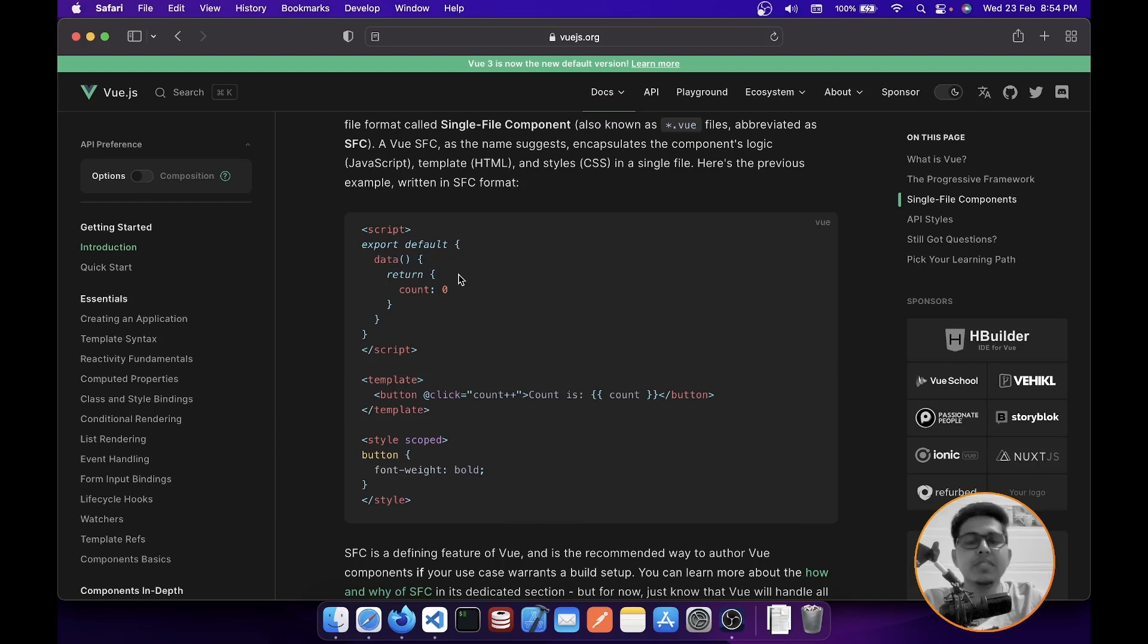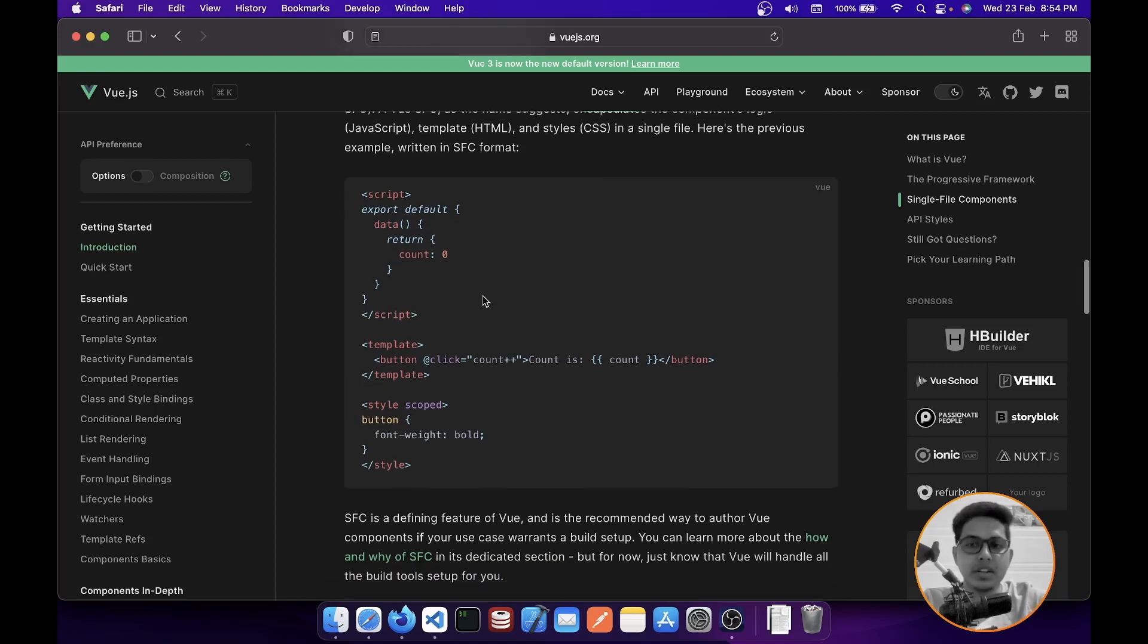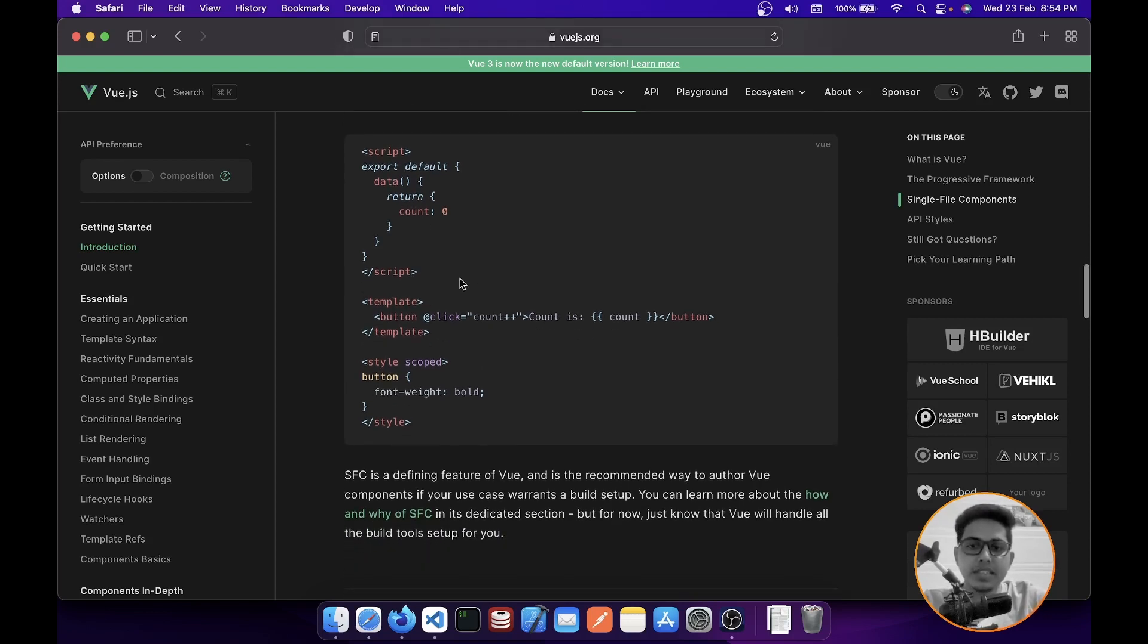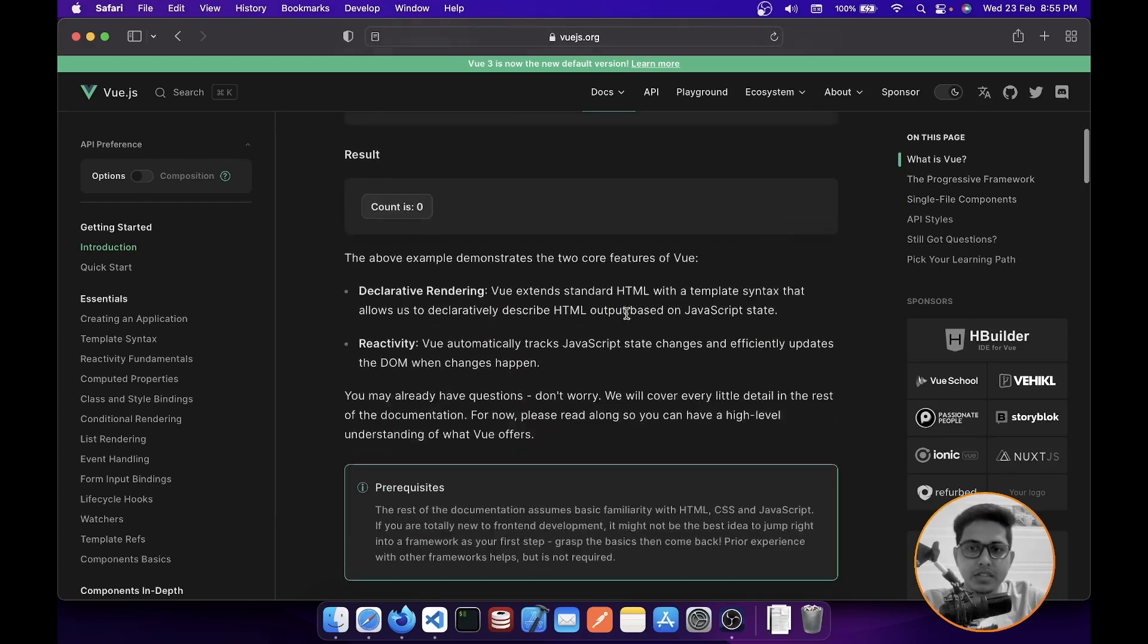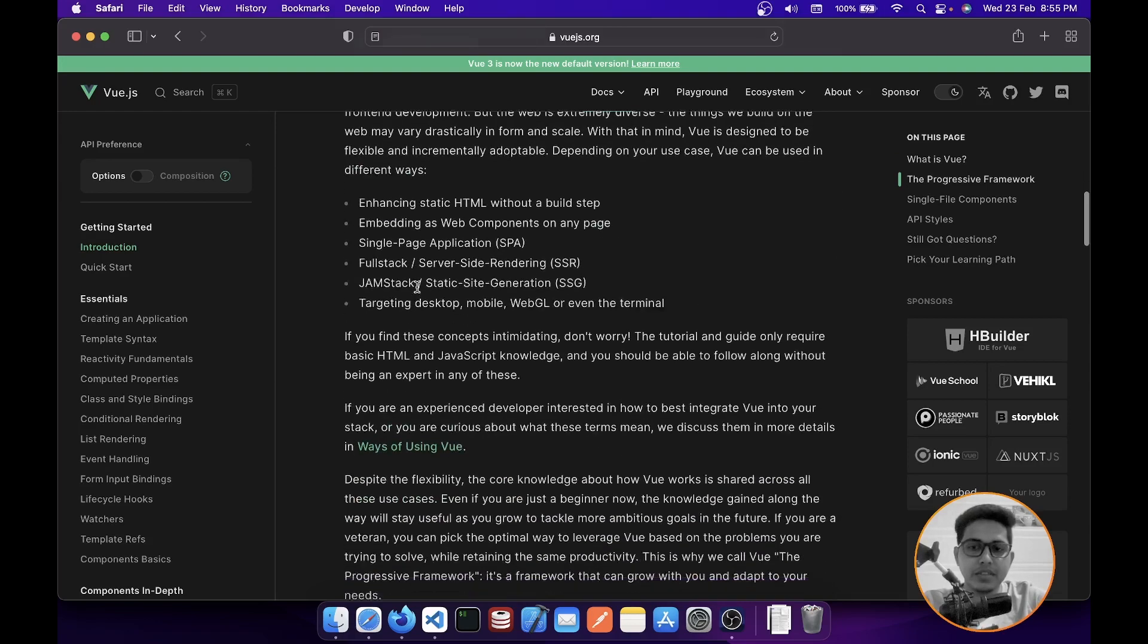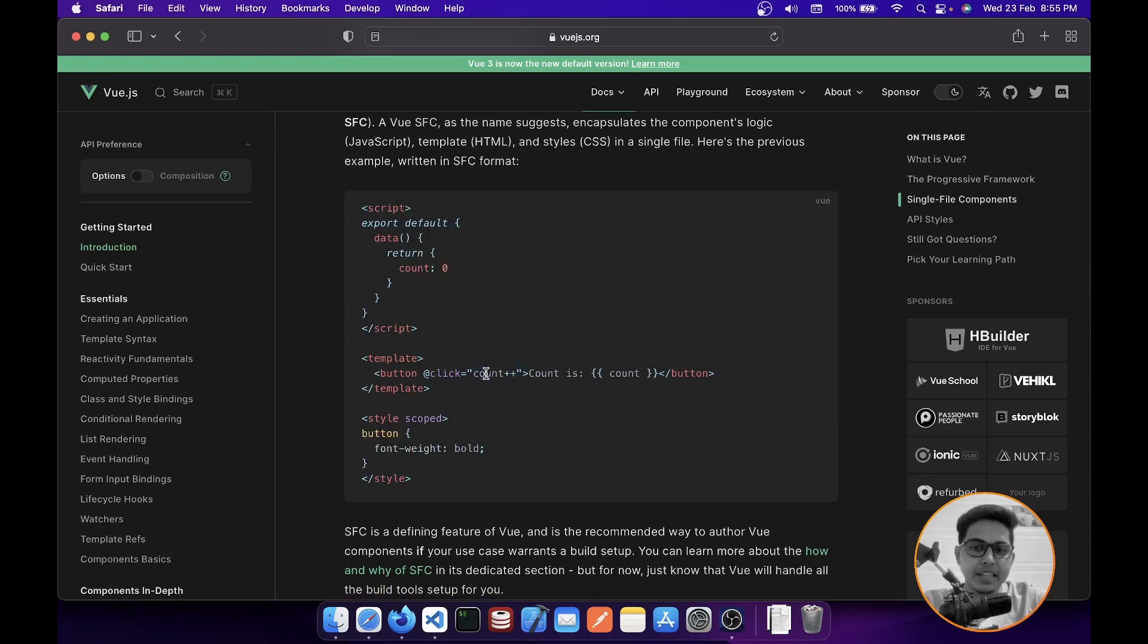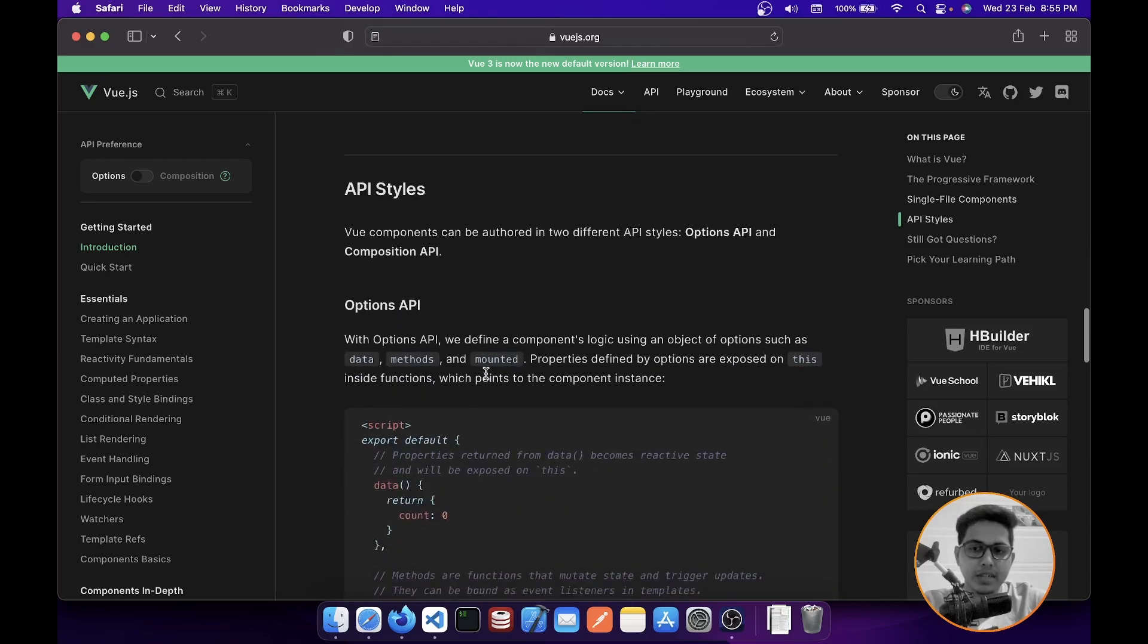But in Composition API, what you can do is use your normal variable declaration, and then on top of that you can use a utility function and your variable would become reactive. As you can see, this code will result in something like this on top. You can click on the count button and it would increment the value of the count variable. The count is set to zero, and once you click on it, it will make it increment.